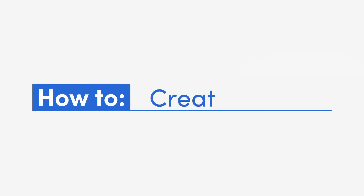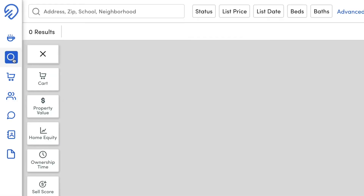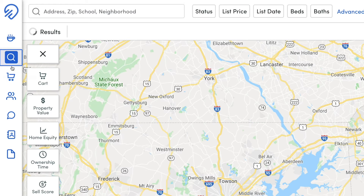Let's first review how to make a cart and add properties to that cart. There are two places you can create a cart: on the search page and on the Carts page.